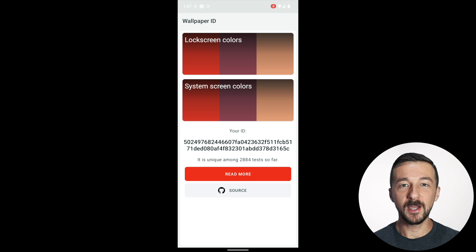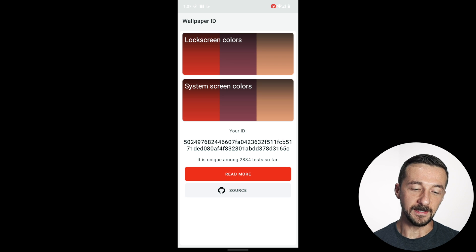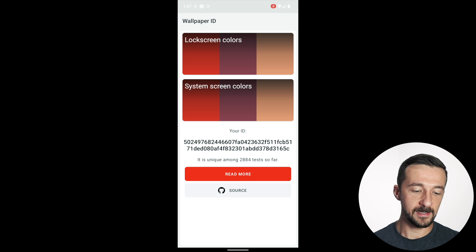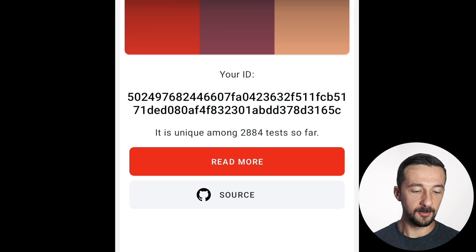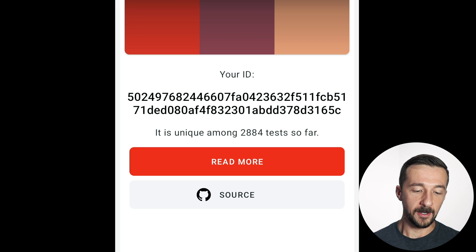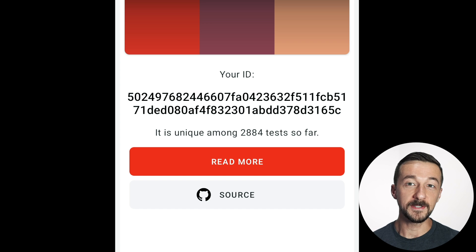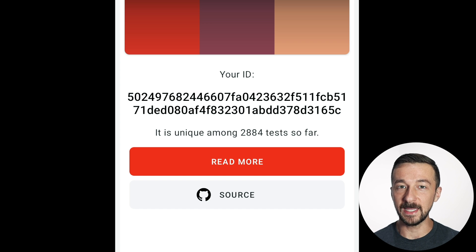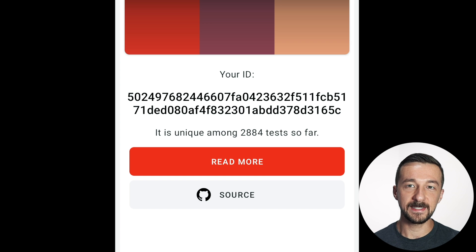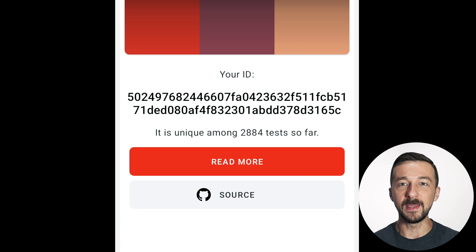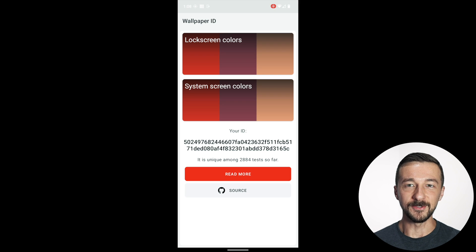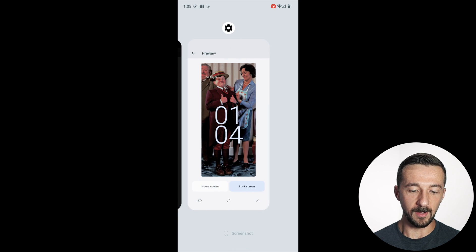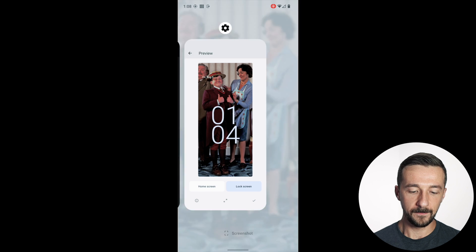So if we press Get Started, so using those three colors, technically six, they're able to generate a unique ID, which is listed under Your ID. And we can see down below, it is unique among 2,884 tests so far. I understand this is not a huge sample size, but even out of that many tests, we still were able to create a unique ID based off of our wallpaper image.